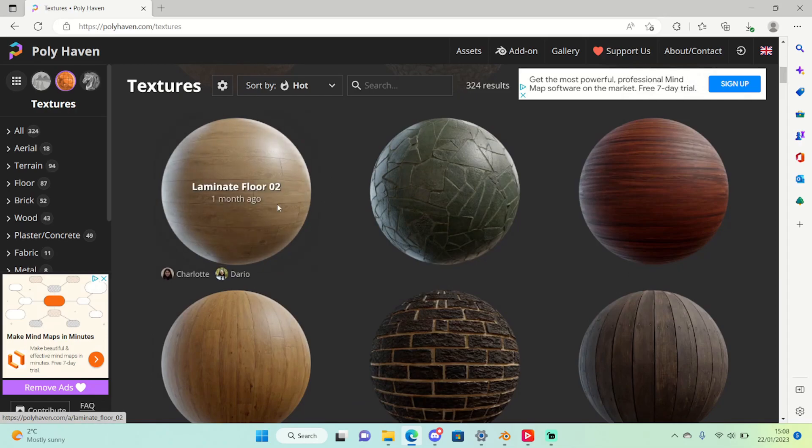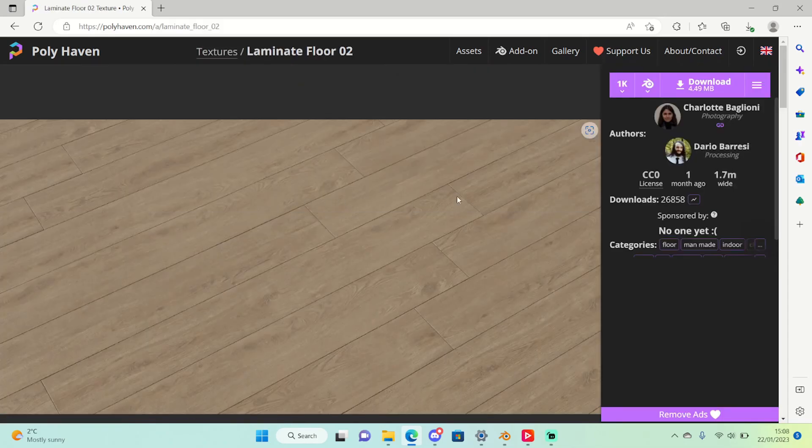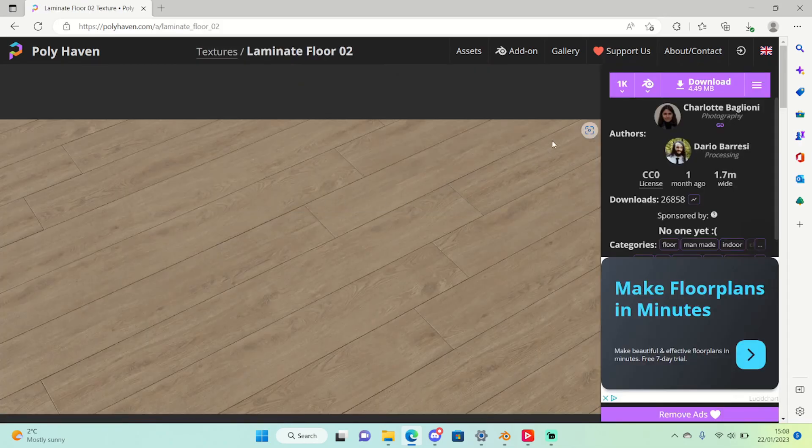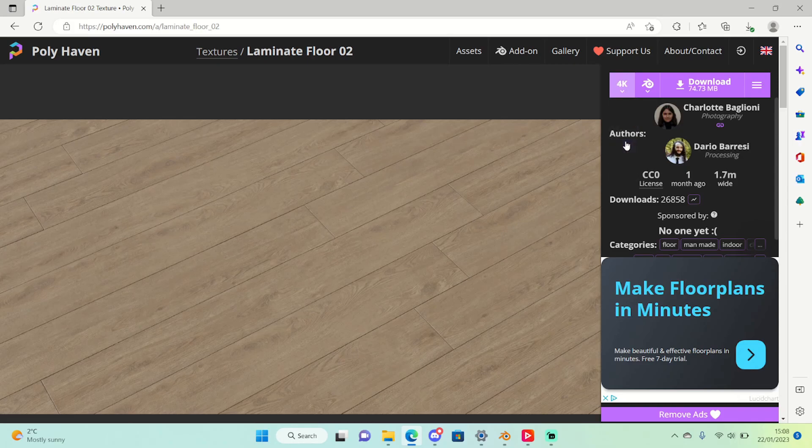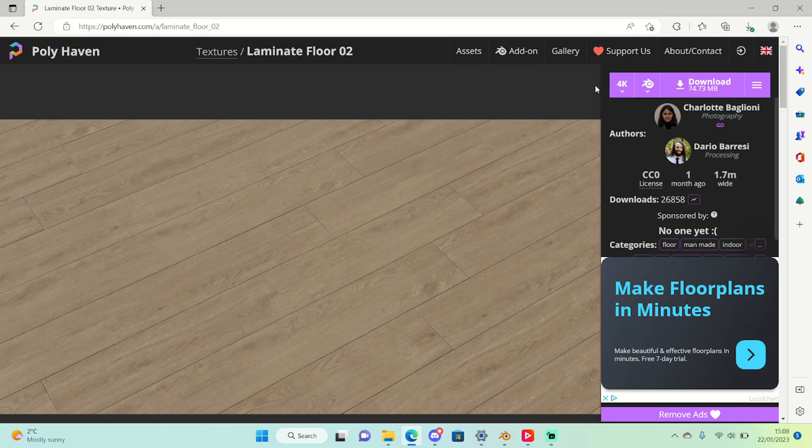So let's try laminate floor. This one looks nice. I'm just going to set the resolution to 4K. Now what you set your resolution to is really whatever, it just depends on how much you show the objects really. 4K is what I would recommend in general.